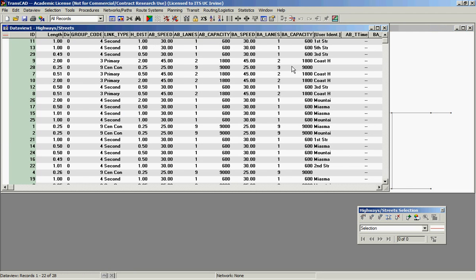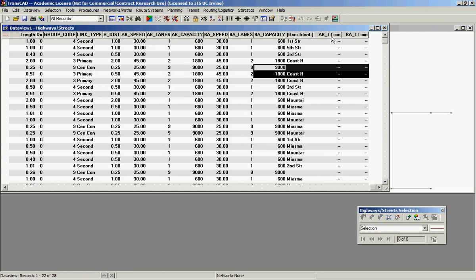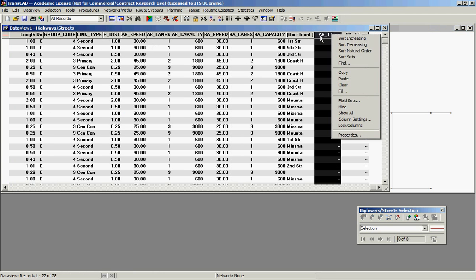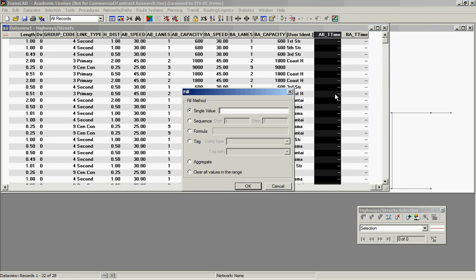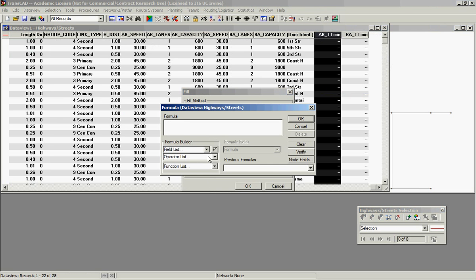So let's open the data view, put the right button on top of the field that we want to fill. Fill, formula.